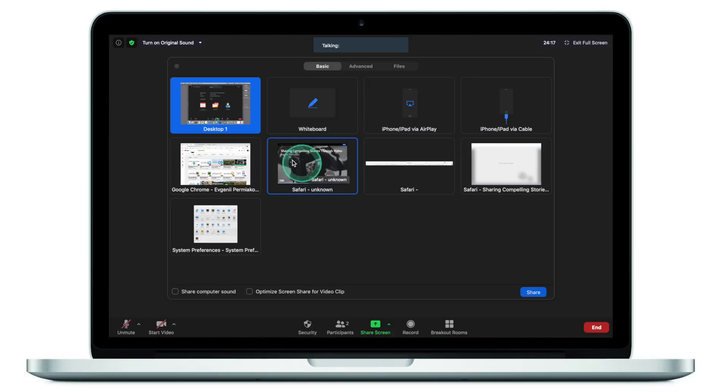Finally, some people don't even have an option to share the entire desktop — something we'll look at a little bit later in this tutorial.